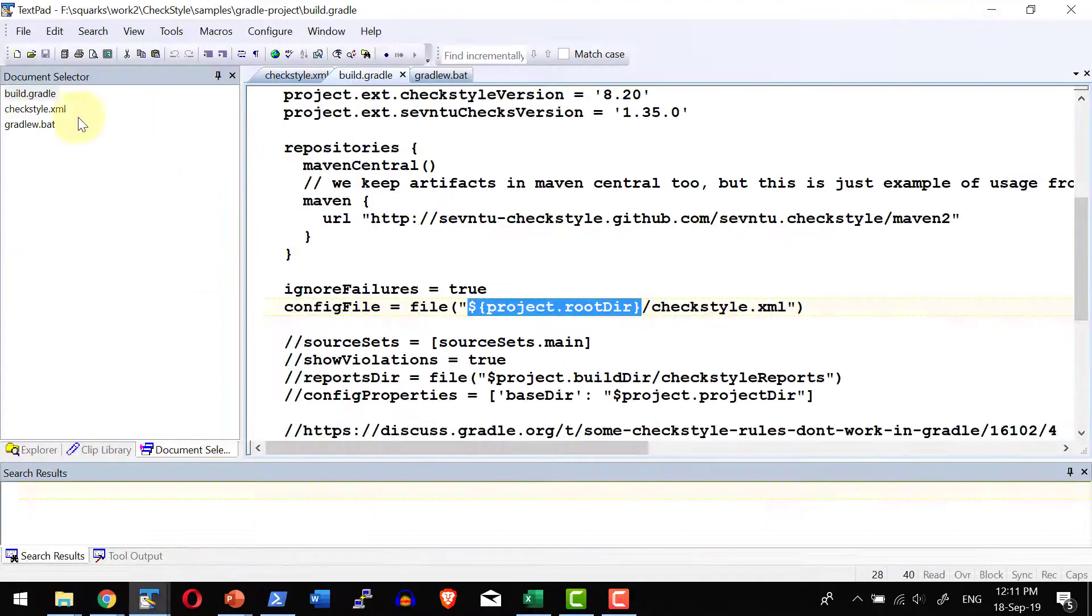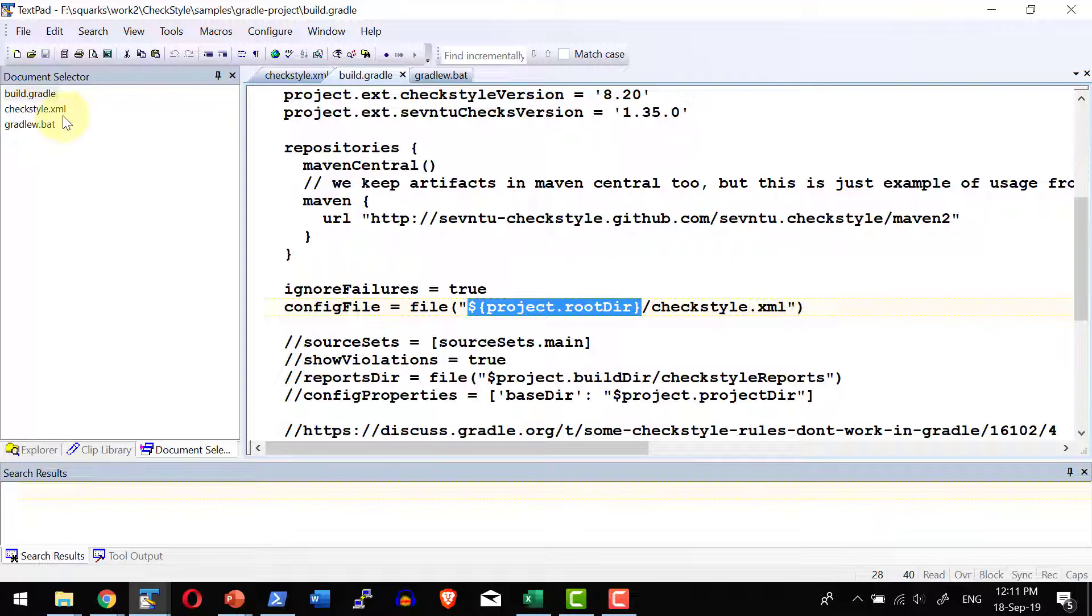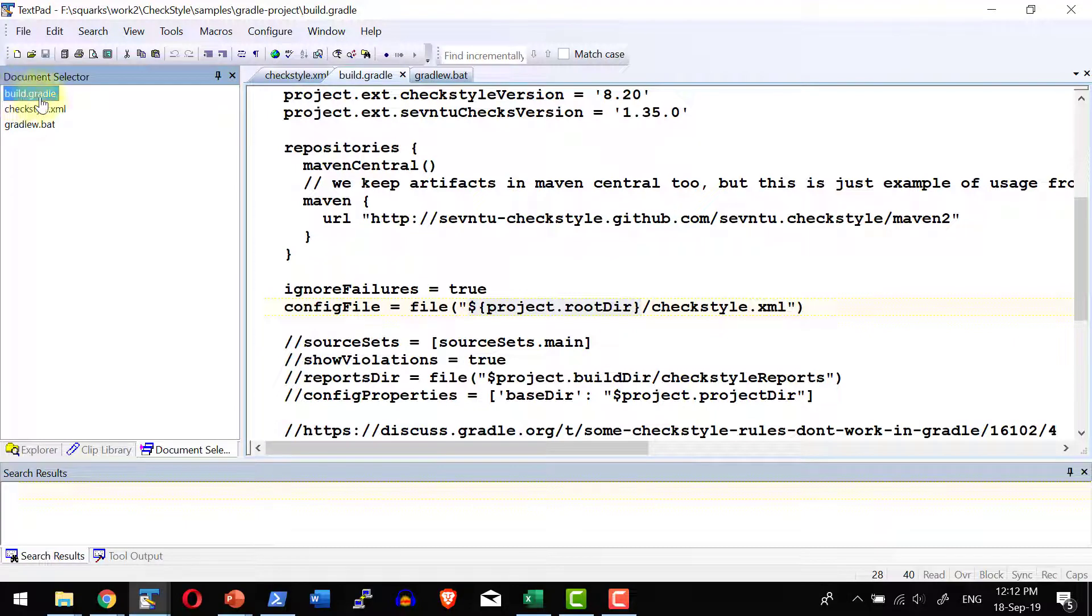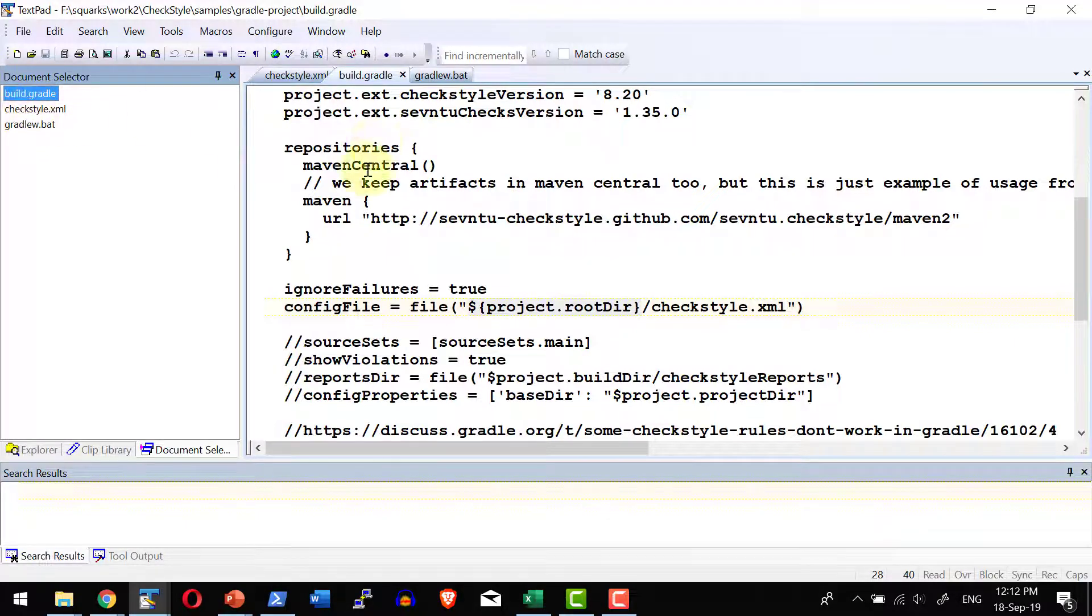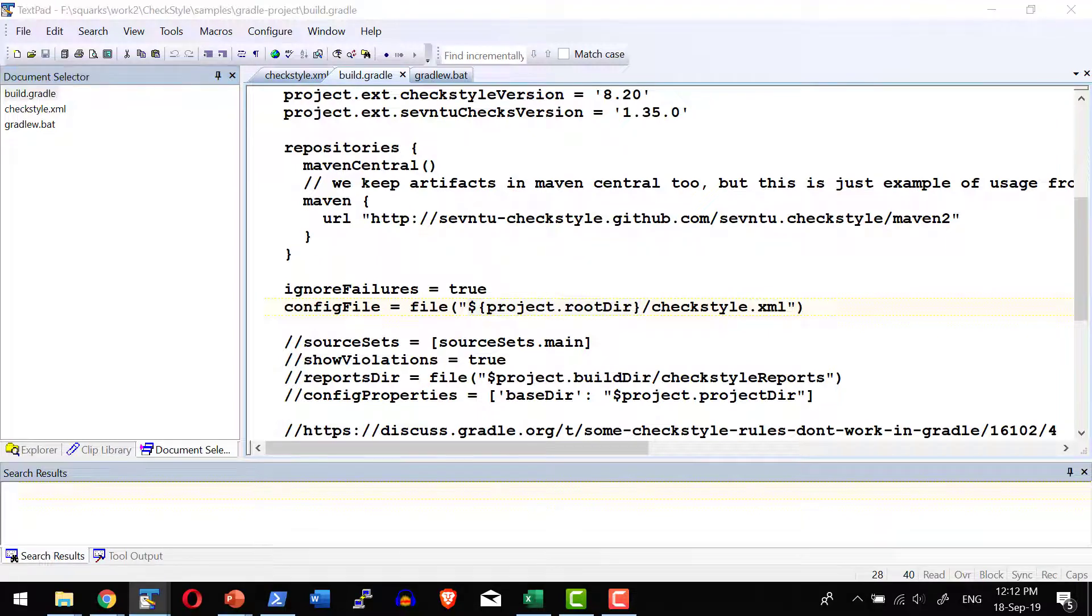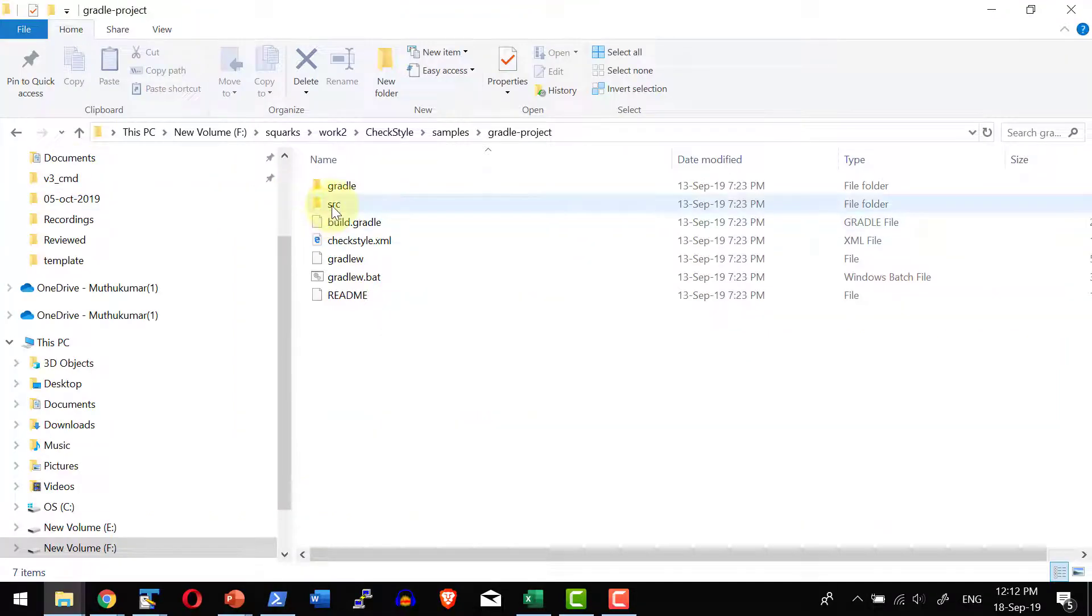And I have a Gradle executable as a part of the project directory. That's going to trigger the Gradle and look into the Gradle build file and use the Checkstyle configuration and verify the source code available within the project directory.